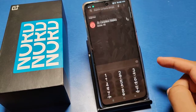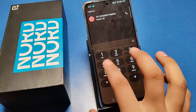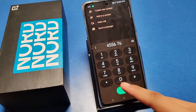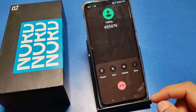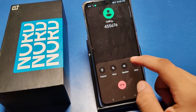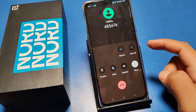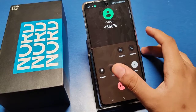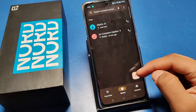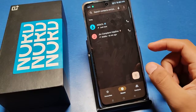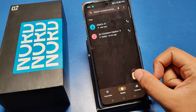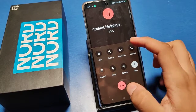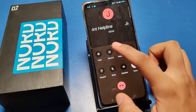First, you have to click on the dial pad and dial the number you want. Then press call. It is holding, then press more options and press the dial pad. Now it is calling, as you can see.